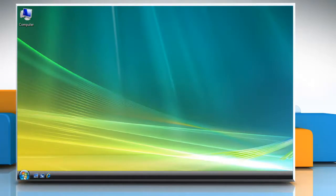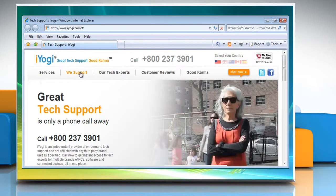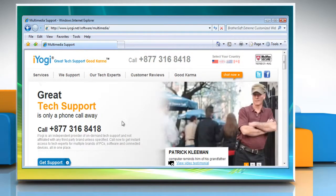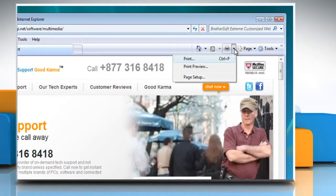Click on the Start button and then select Internet Explorer. Go to the web page you want to print. Click the arrow to the right of the Print button and then click on Print Preview.